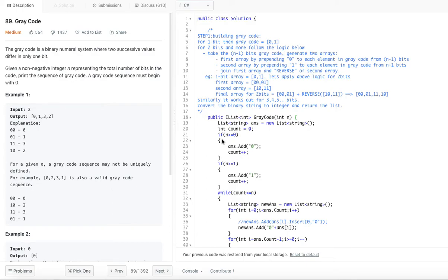Hello viewers, welcome back to my channel. I am back with another problem from LeetCode: Gray Code. The gray code is a binary numeral system where two successive values differ in only one bit. Given a non-negative integer n representing the total number of bits in the code, print the sequence of the gray code. A gray code sequence must begin with zero.